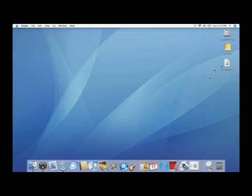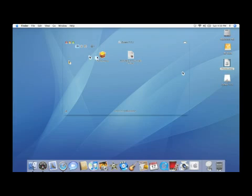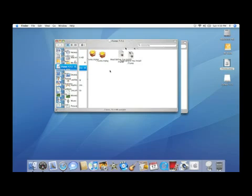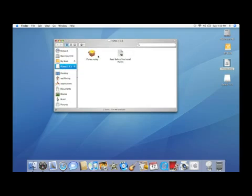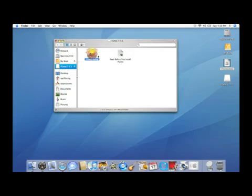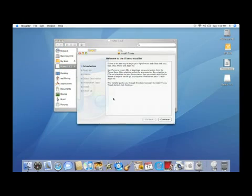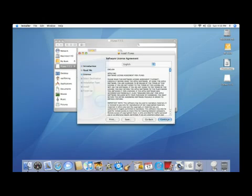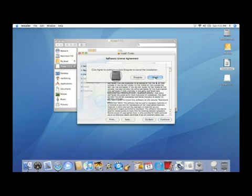So all you have to do is double click on your .dmg file and it's going to open this iTunes package, so we'll double click on that. We've got to read our introduction and important information, and of course there is the license agreement at which we need to agree to.